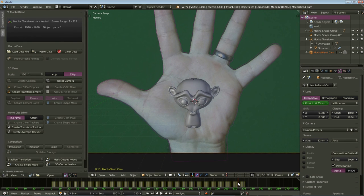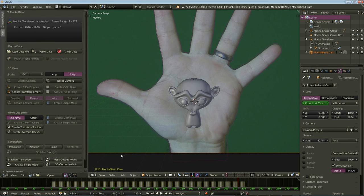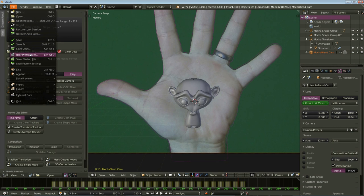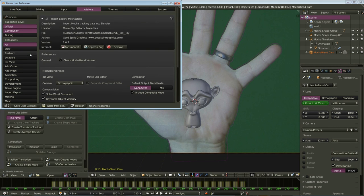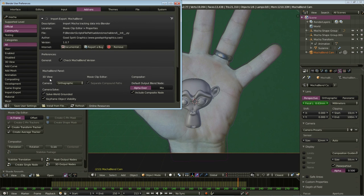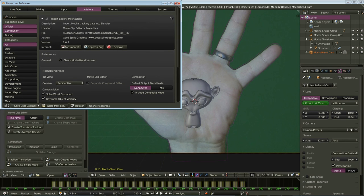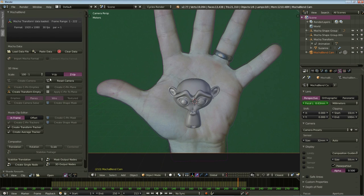Now, there's one more setting I want to show you. That has to do with the default camera that was created. If you remember, when we clicked on Create Camera, Mocha Blend created an orthographic camera by default. Now, it did that because if you go to the User Preferences tab, go to Add-ons, and you'll see under Mocha Blend, you have some default settings that you can put here. The first one under 3D view is the camera type. If you work primarily with a perspective camera, go ahead and switch this to Perspective, click on Save User Settings, and now when you create new cameras with Create Camera, Mocha Blend will, by default, create a perspective camera.